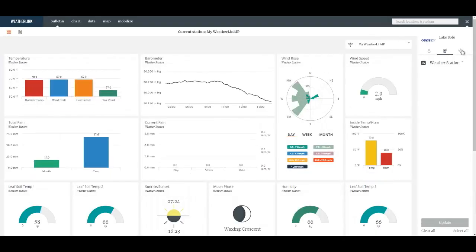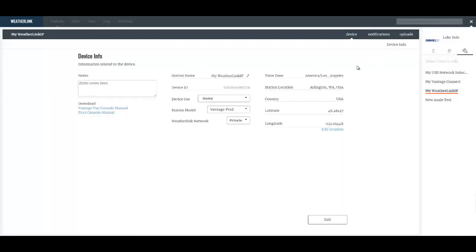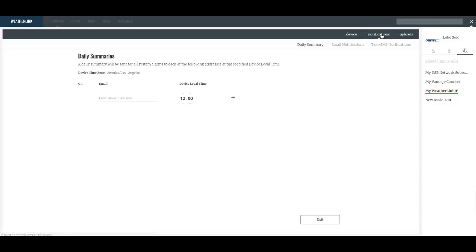Also under the wrench page, you have a notification and upload tab. In the notification and upload tab you can define where information is sent to either other users or to third-party websites.